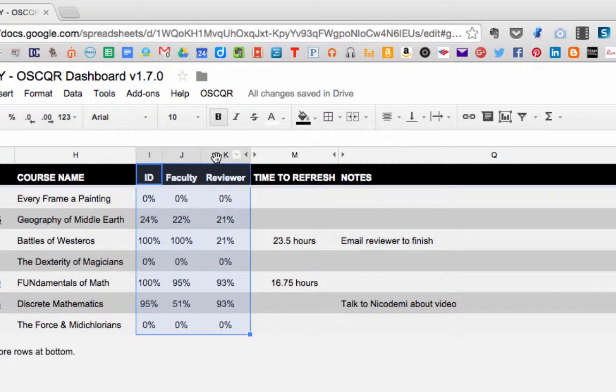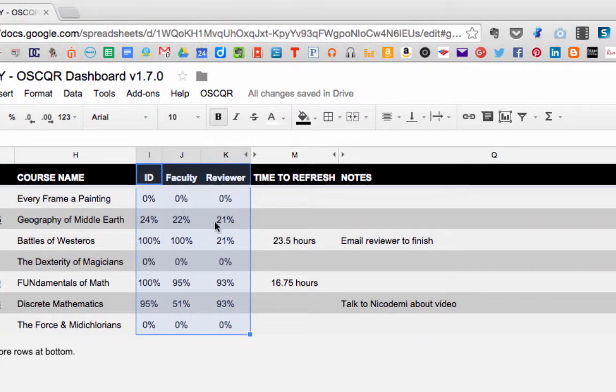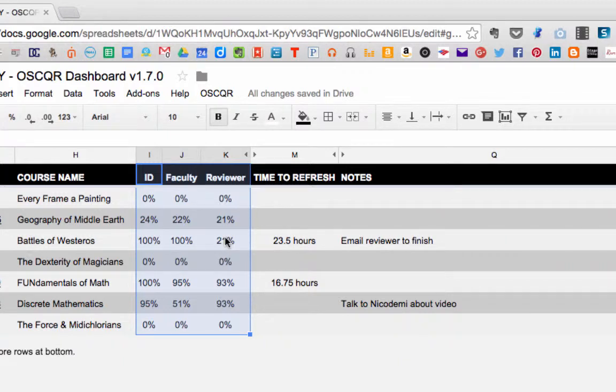As we look at columns I through K, we'll see that there's still a lot of work that needs to be done before completing all the rubrics. So the data will show what we've done so far, but it won't give a complete picture.